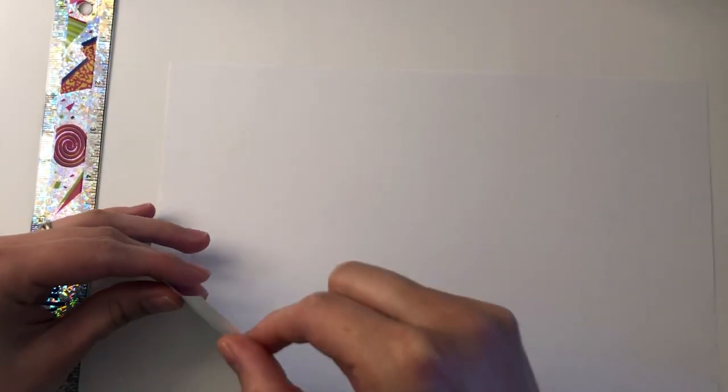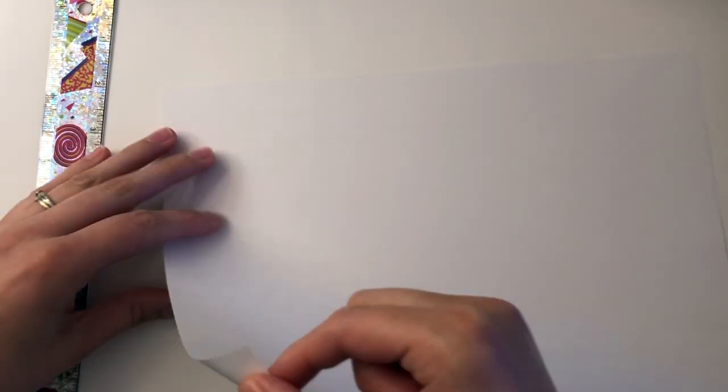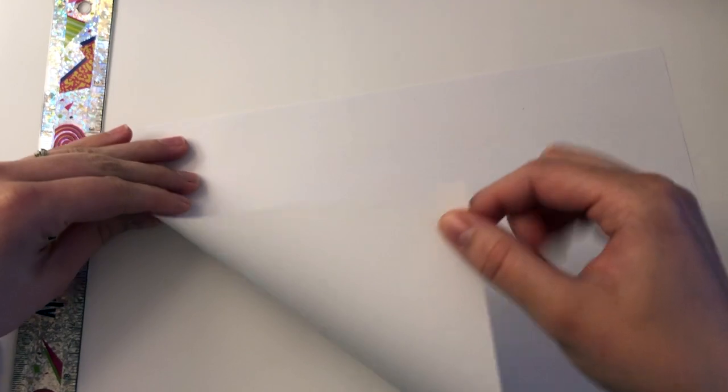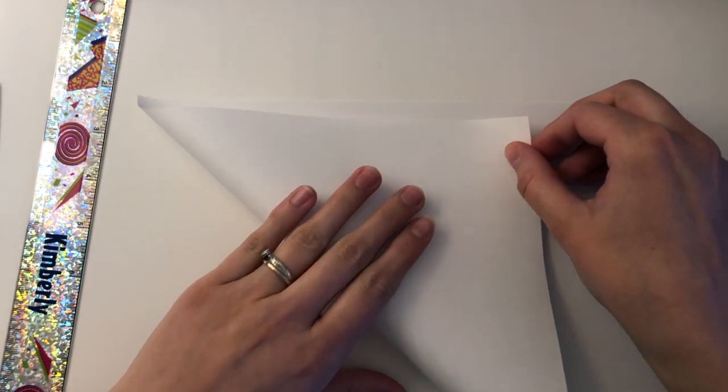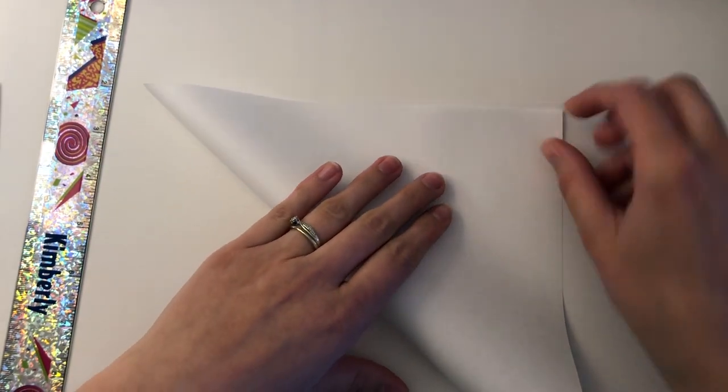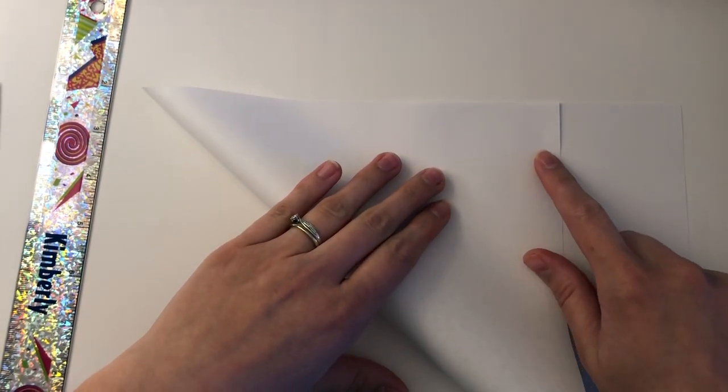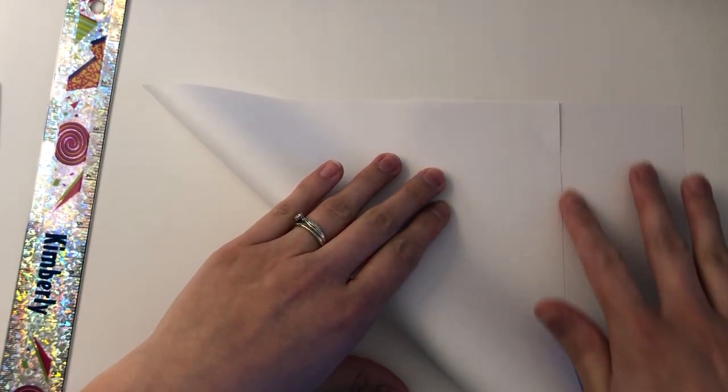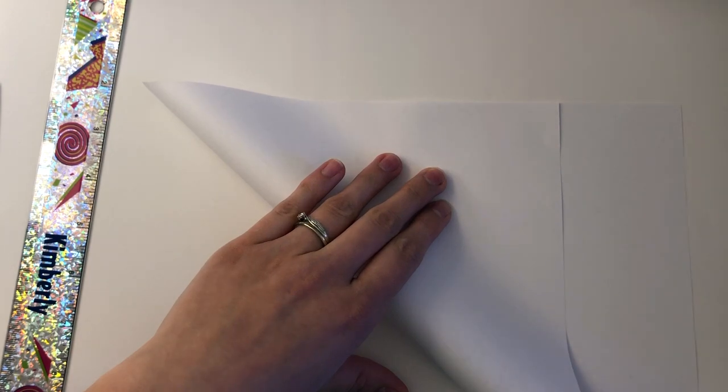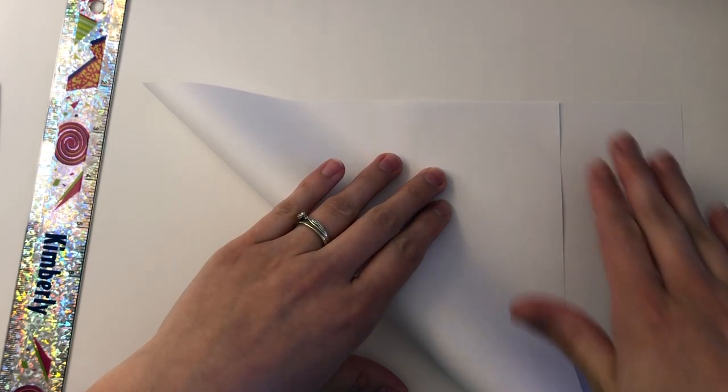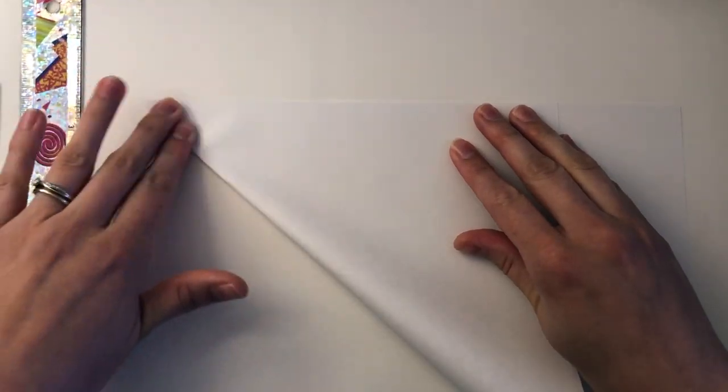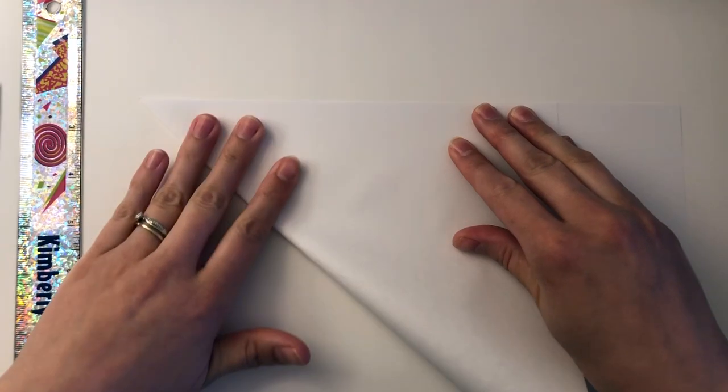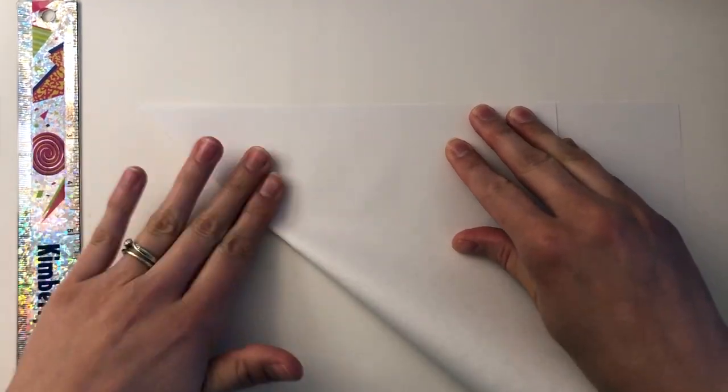The first thing we need to do is turn our paper into a square. Do this by grabbing one corner of your paper and folding it up to create a triangle. Once you have your edges lined up you are going to be creasing your paper so press down.